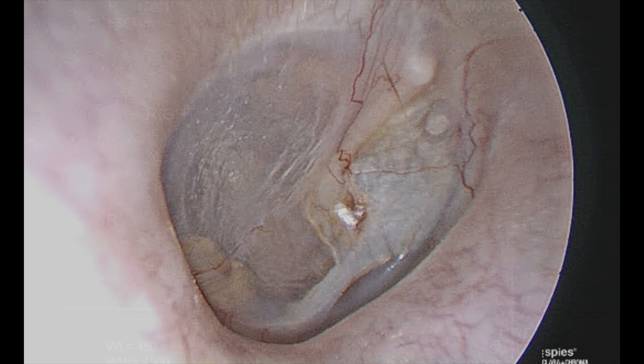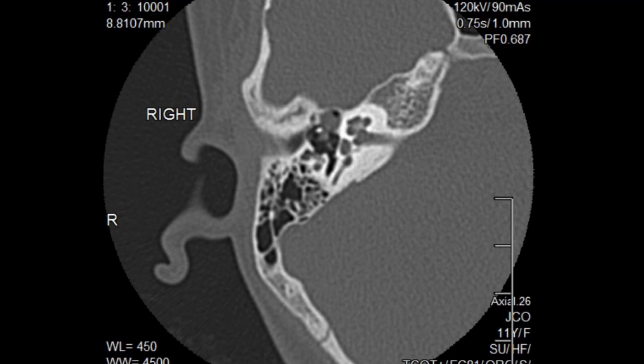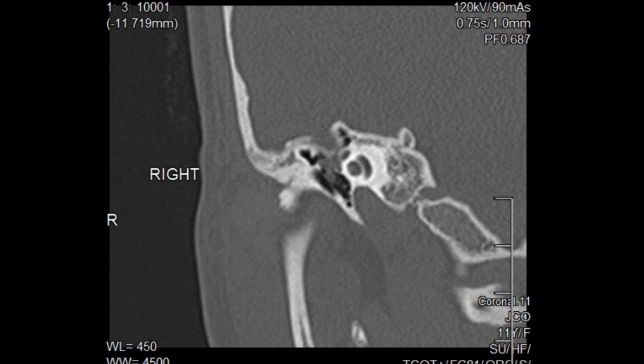On axial CT scan the lesion can be seen abutting the tensor tendon and over the region of the geniculate ganglion, and on the coronal images from anterior to posterior it can be seen next to the snake eyes just here.